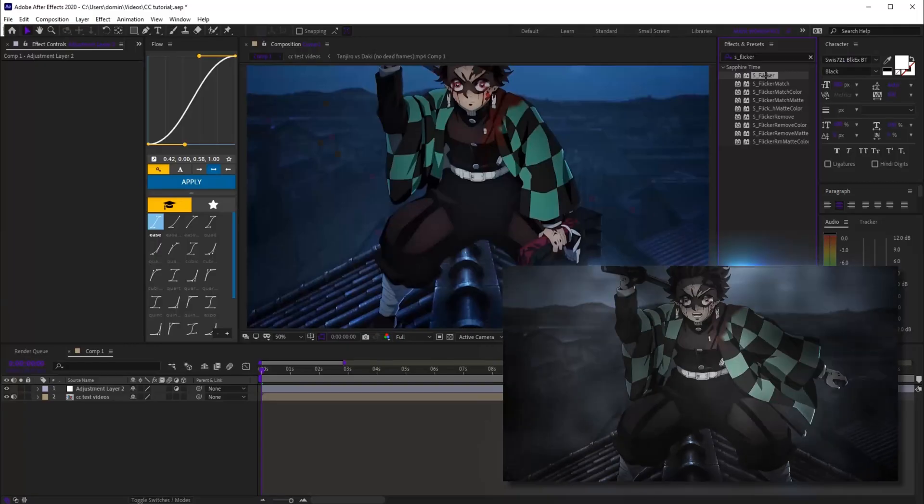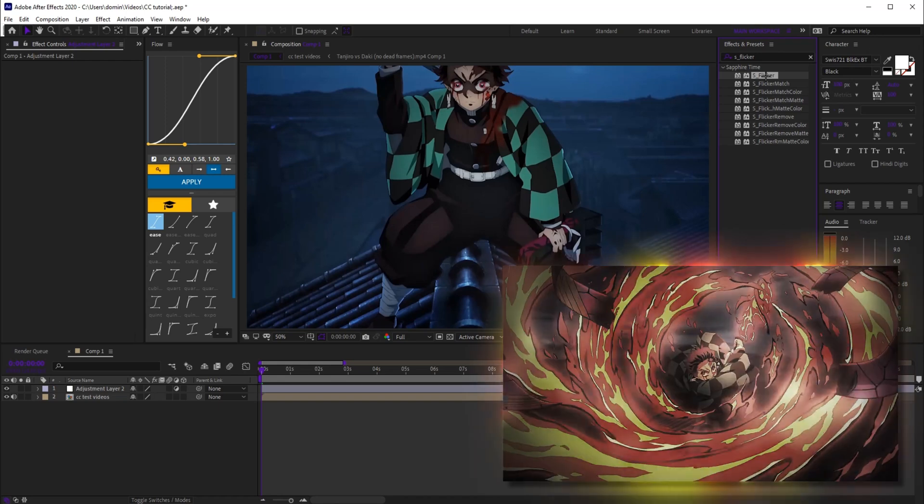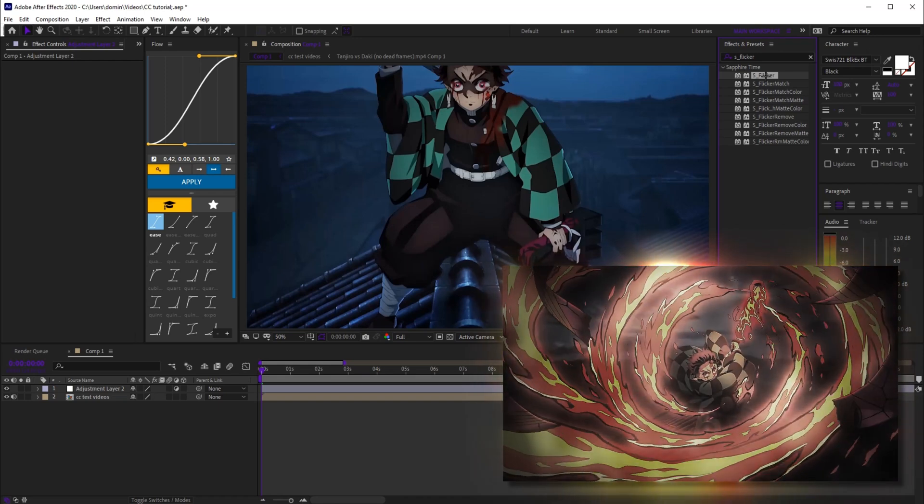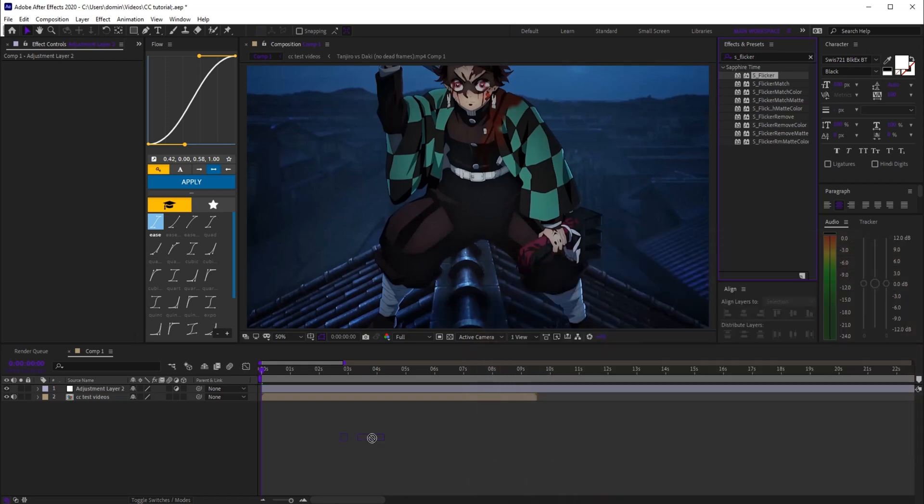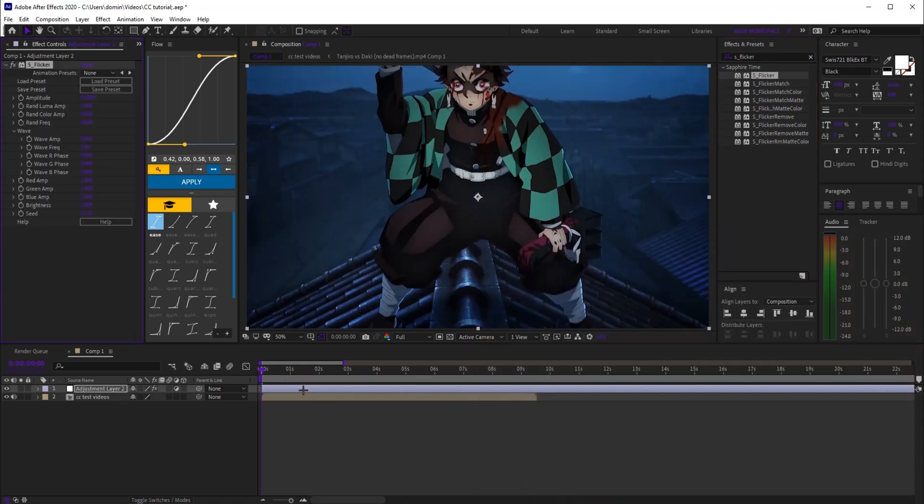Your edits are gonna look 10 times better after this. Here's three color corrections that actually hit. First up, we've got a grunge style color correction. Start by adding s_flicker, set the amplitude to 0.15, rand luma amp